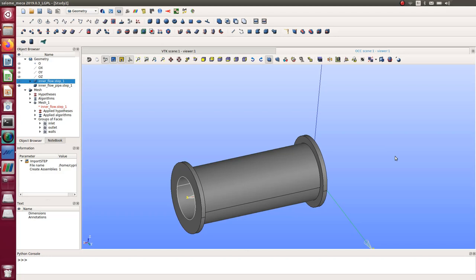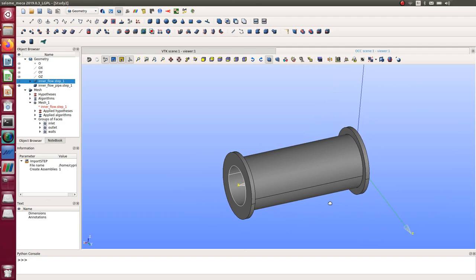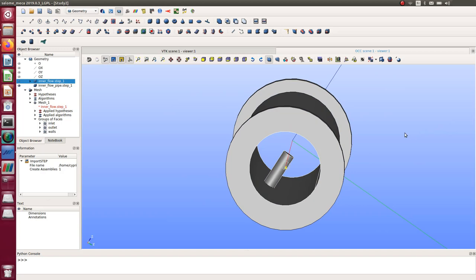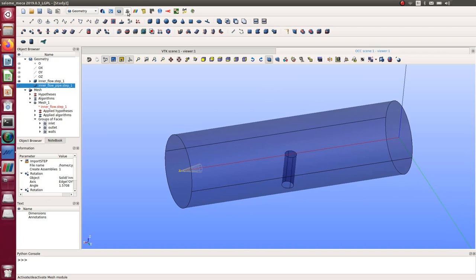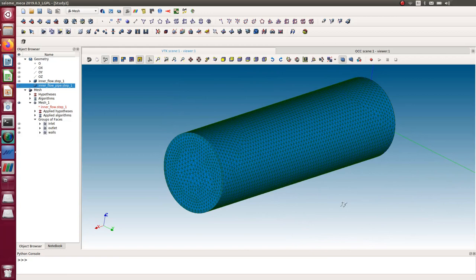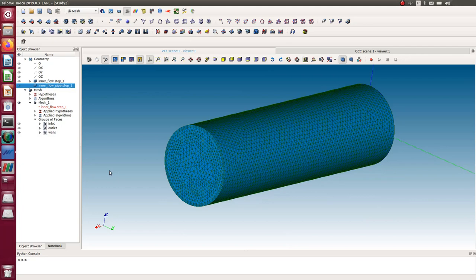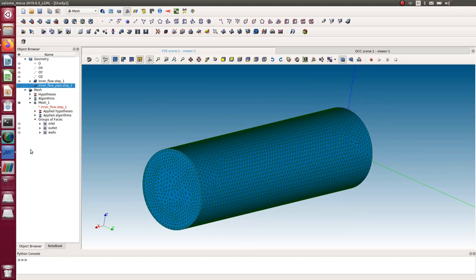Hello guys, Cyprien from FE4, and this is a new OpenFOAM tutorial. I made it as interesting as I could. This time I'm starting from Salome — I'll show you how to take a pipe with an obstacle inside it, generate the fluid volume in Salome, mesh it, and export it for OpenFOAM. I'll apply an inlet of one meter per second and run an incompressible transient simulation with turbulence using the PISO foam solver.